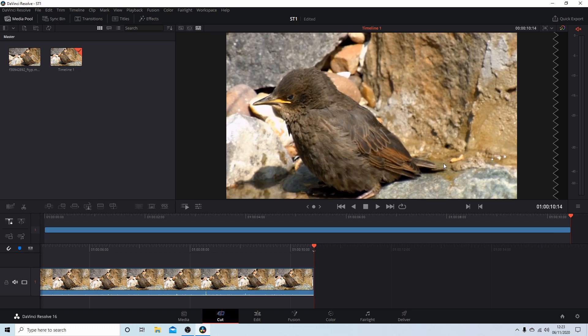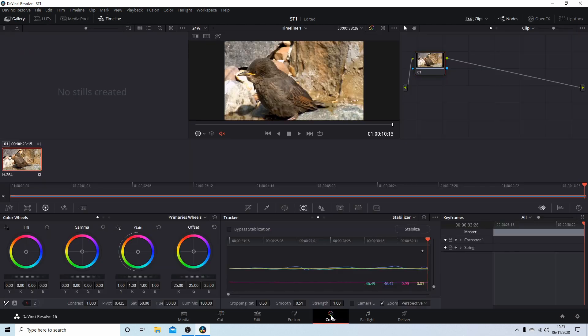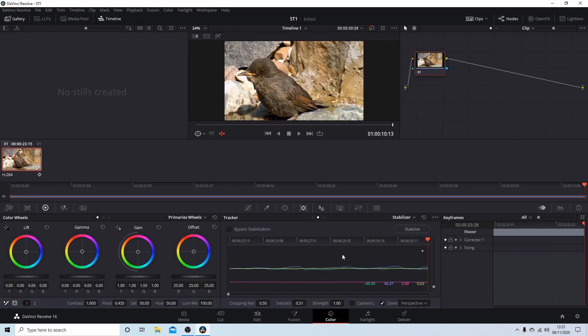Obviously it won't be as sharp as the original video because you've zoomed in. And that's all there is to it really. There's not much else you need to know just to do some basic sort of stabilization.